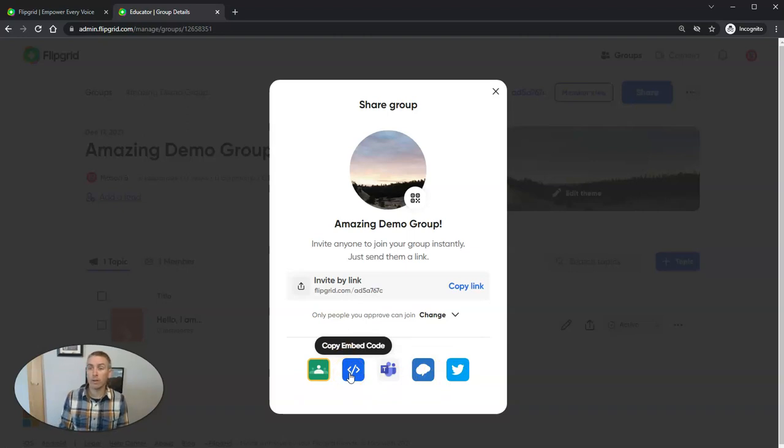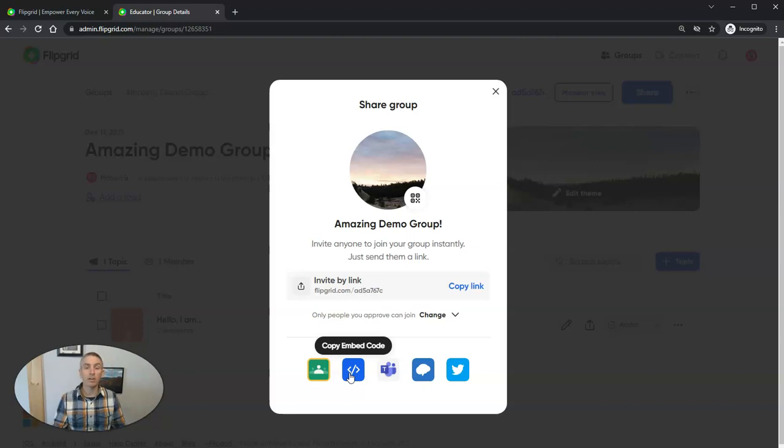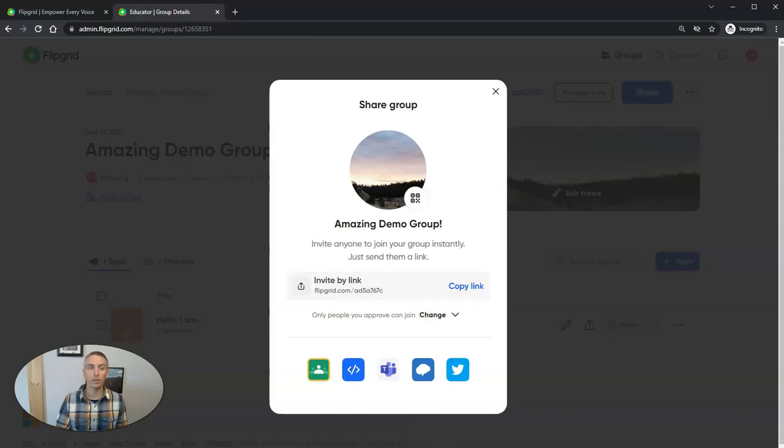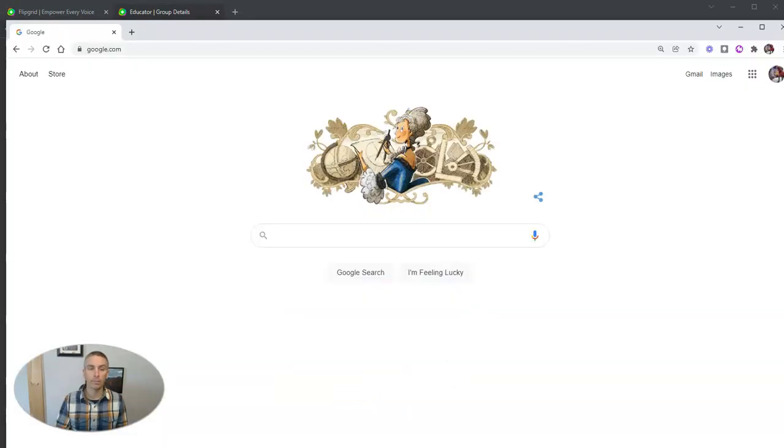But if you use a different learning management system, you can post it there as well. So let's take a look at how a student who has this link will join your group.